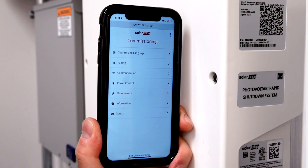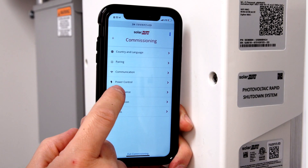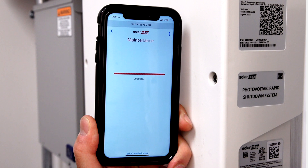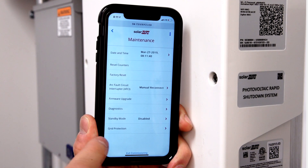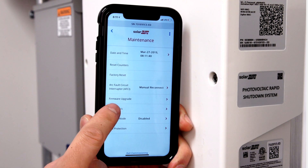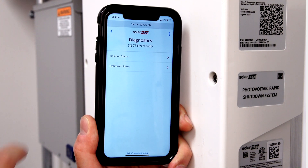From the main menu, select Maintenance. Then select Diagnostics. Next, select Optimizer Status.